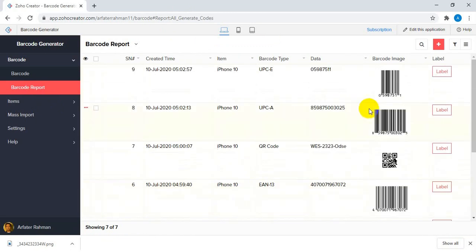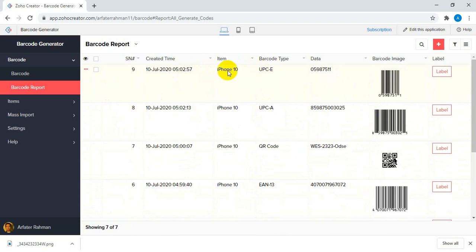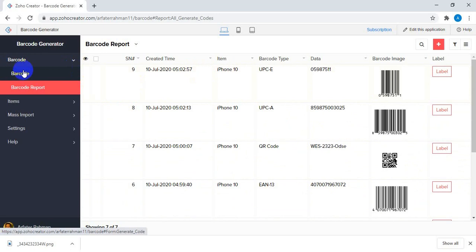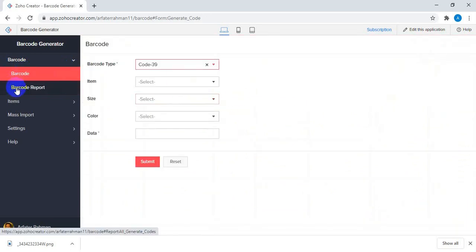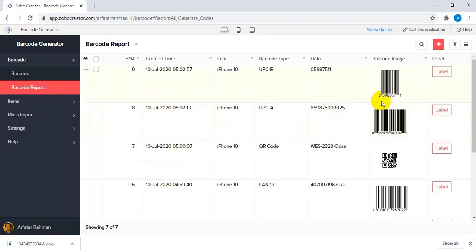So now we have demonstrated all seven types of barcodes. This is the basic barcode generator form — I've tried to capture only the basic field types that people might commonly use, but this is something that can again be customized based on customer needs.